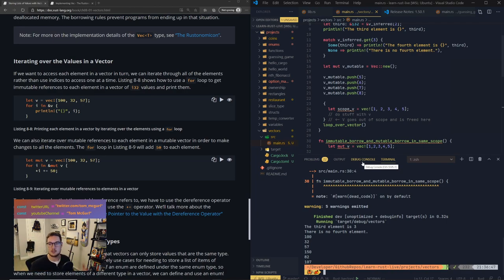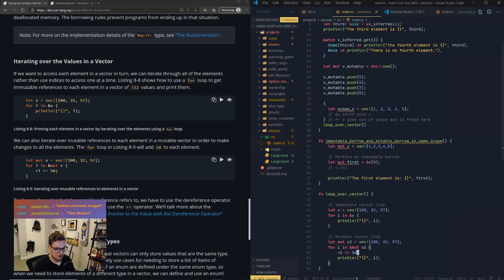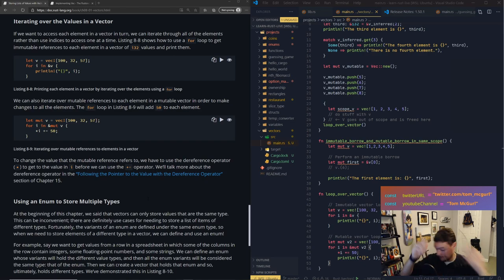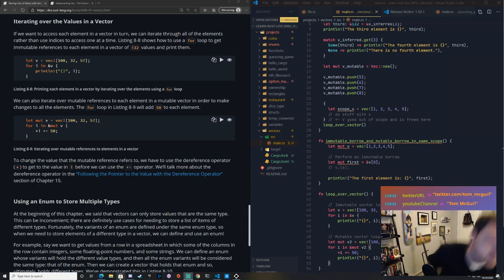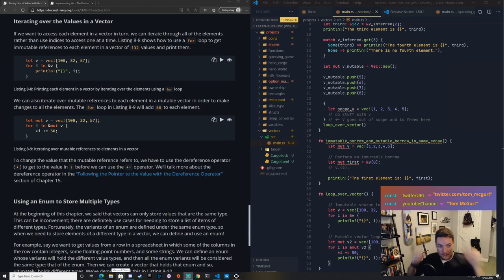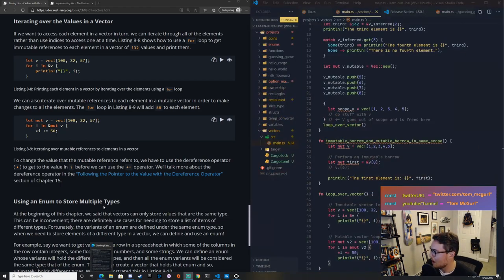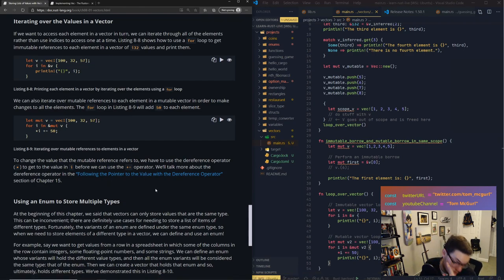To get the value that a mutable reference refers to, we use the dereference operator - the asterisk. So `*i += 50` dereferences i to get the actual value before adding 50. This might flash memories of C, but don't worry - we'll learn more about the dereference operator in chapter 15: 'Following the Pointer to the Value with the Dereference Operator.'